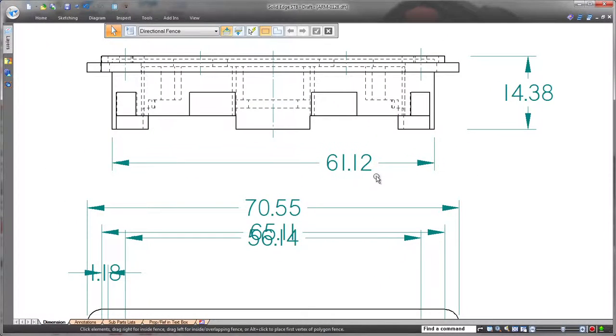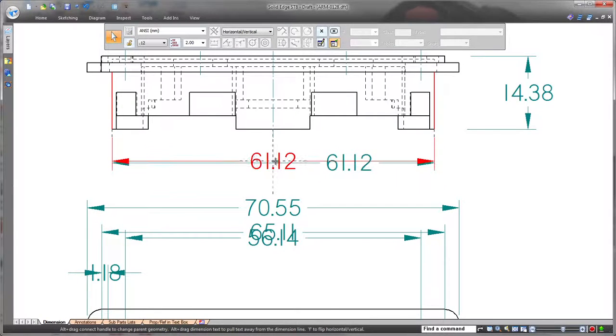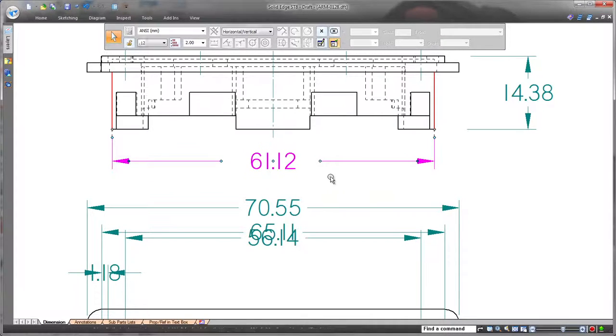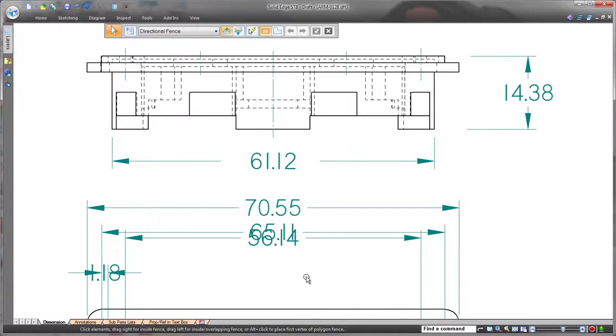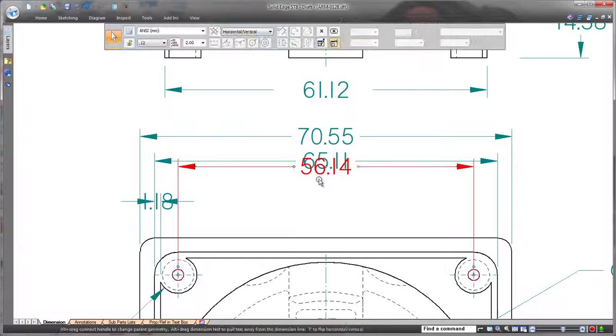Watch as we quickly increase these extension line gaps. This linear dimension is off-center, but we'll drag it until the center location indicator appears. A simple drag of handles increases the gap around the dimension.